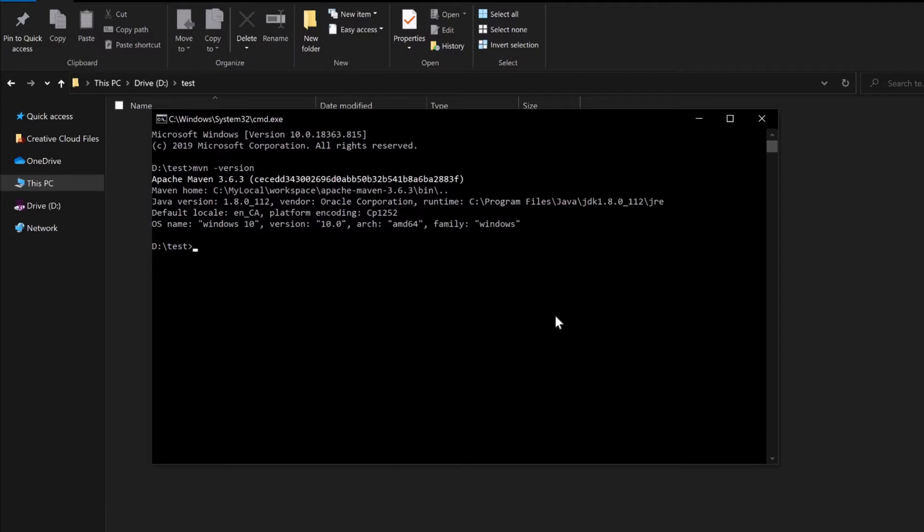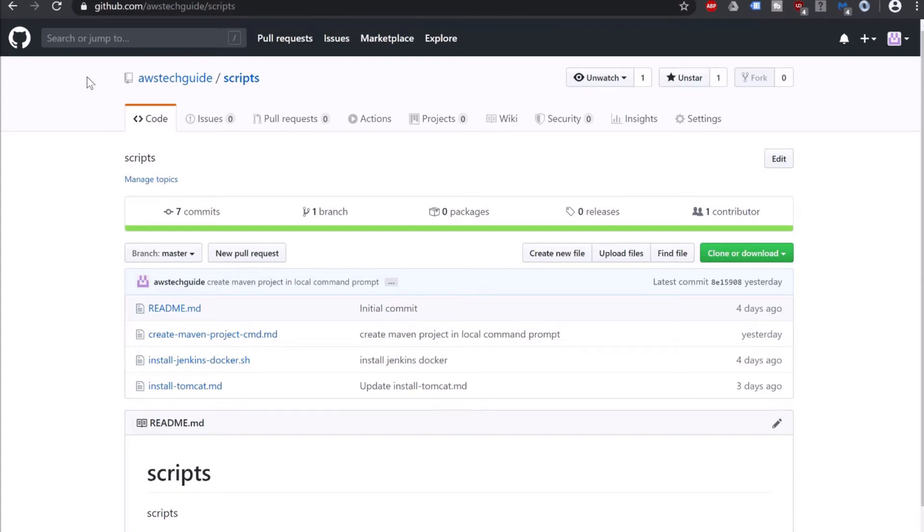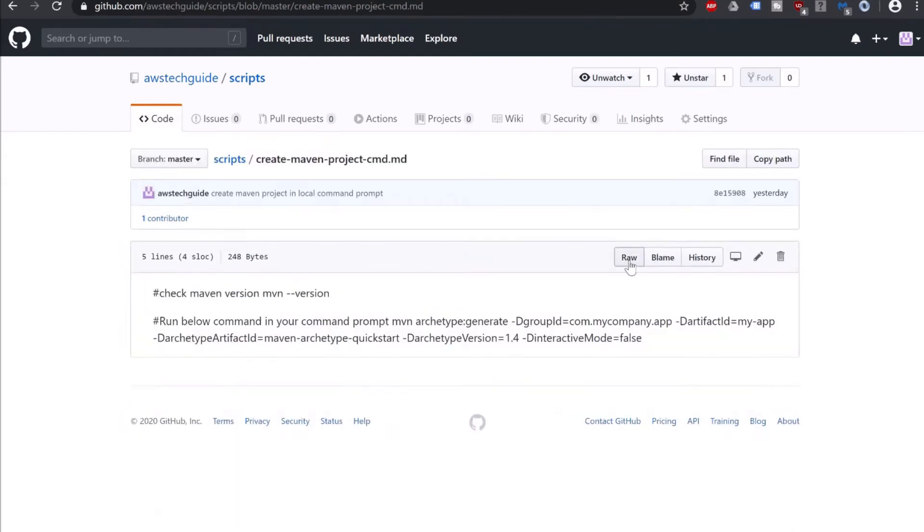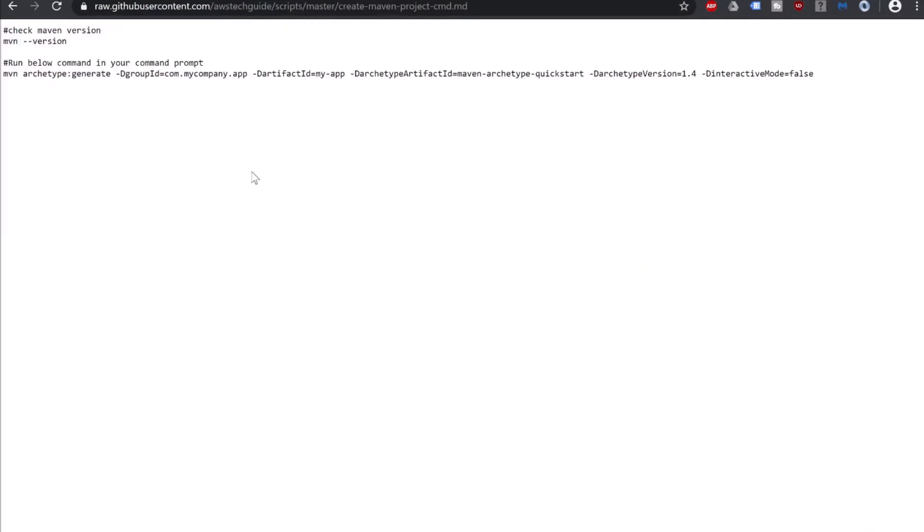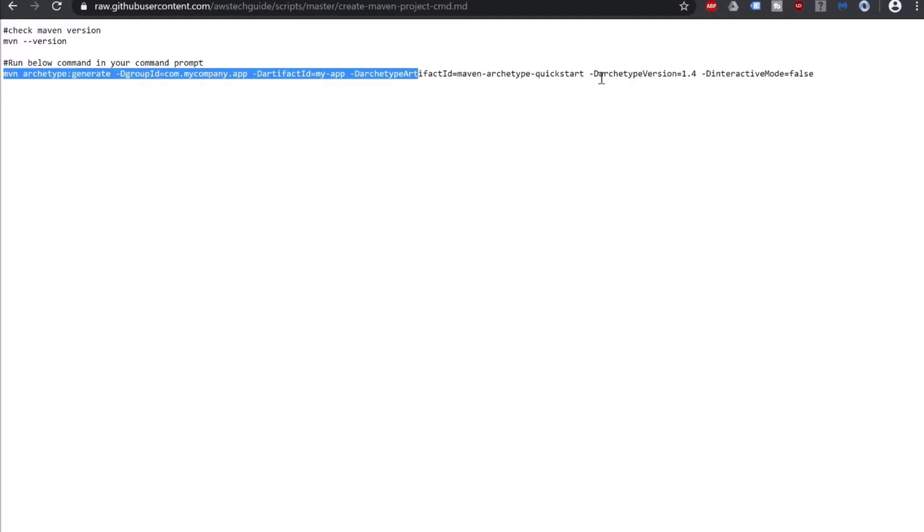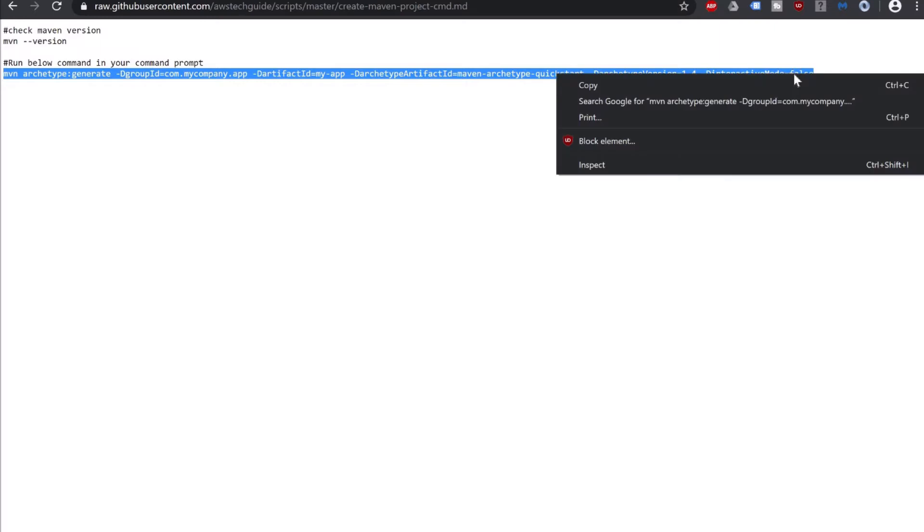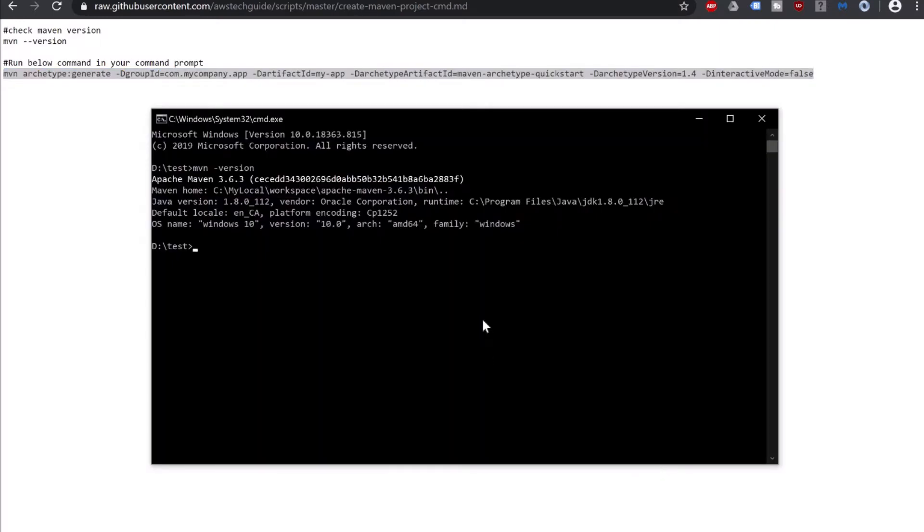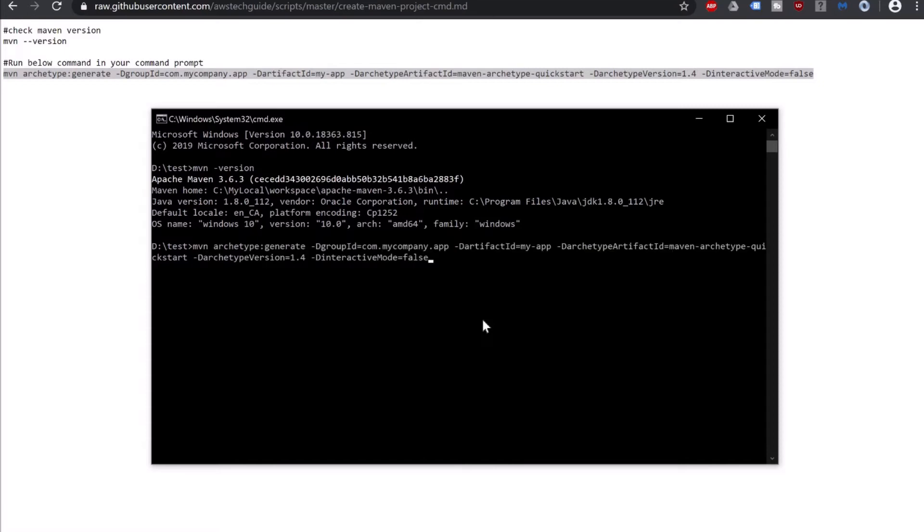To get that command let's go to our GitHub repository. Browse github.com/awstechguide/script. Under that you will get create maven project CMD. Just click over there, click on raw and you will get this command to run in your command prompt. Just copy it.